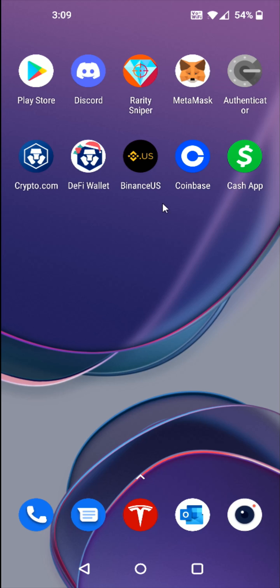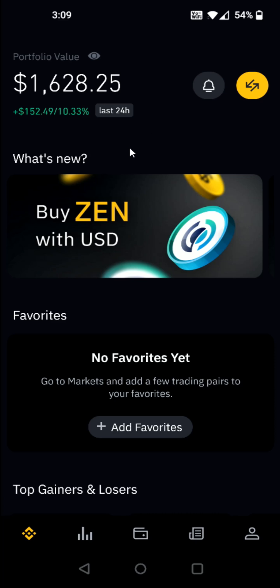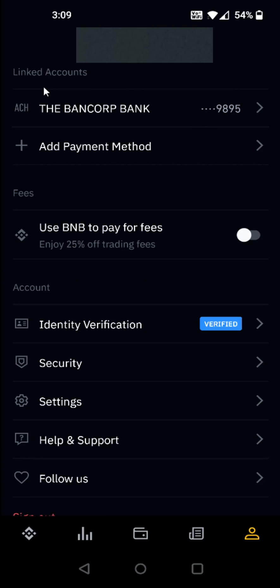What we want to do is open up the Binance application. From the homepage, if you have not already done so, you're going to want to link up a bank account. You can do this by going down to the bottom right hand corner and clicking on your profile image icon. This will take you over to your accounts page where you can find your linked accounts and add a payment method. I already have my bank account linked, but this is the area where you do that.